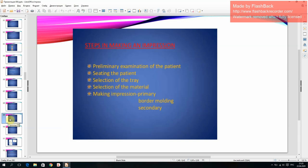Steps in making an impression: preliminary examination of the patient, seating the patient, selection of the tray, selection of the material, making the primary impression, border molding, and secondary impression.